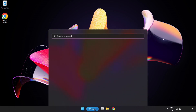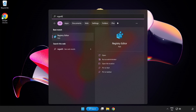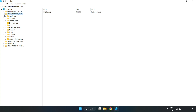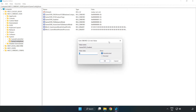Click the search bar and type Regedit. Click Registry Editor. Navigate to HKEY_CURRENT_USER > System > GameConfigStore. Right-click GameDVR_Enabled and click Modify. Under Value Data, type 0 and click OK.